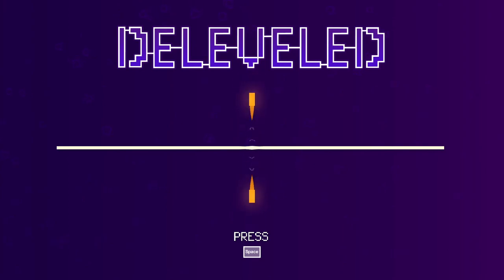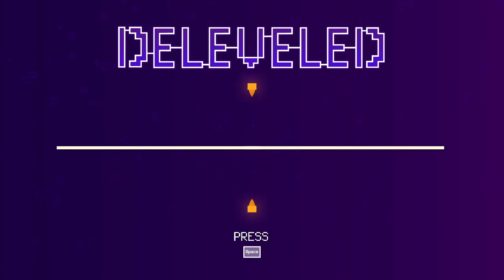For those that don't know, Quick Play is a first impression gameplay demonstration video series I do here on this channel. And DeLeveled is a pixel style retro puzzle platformer.